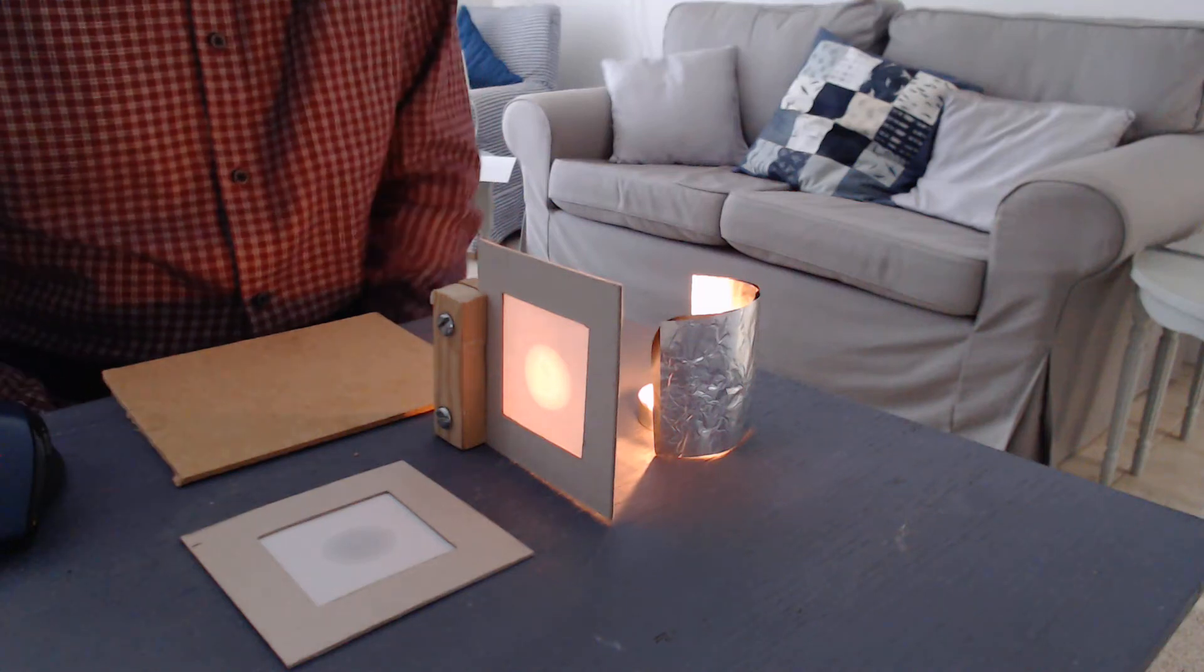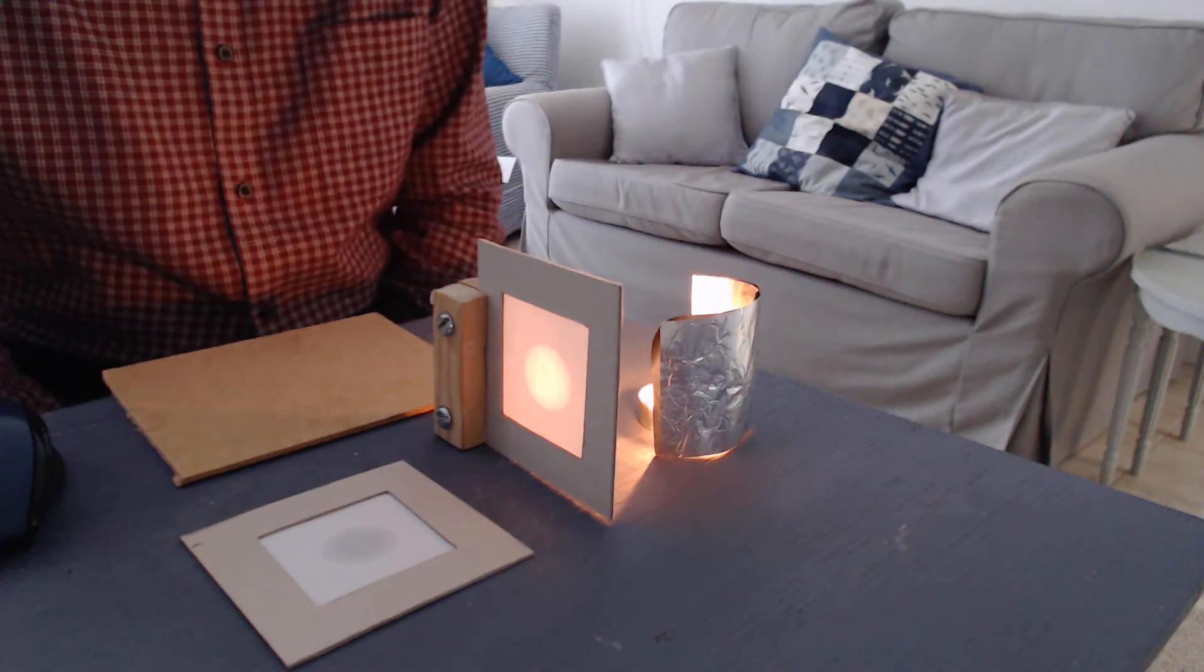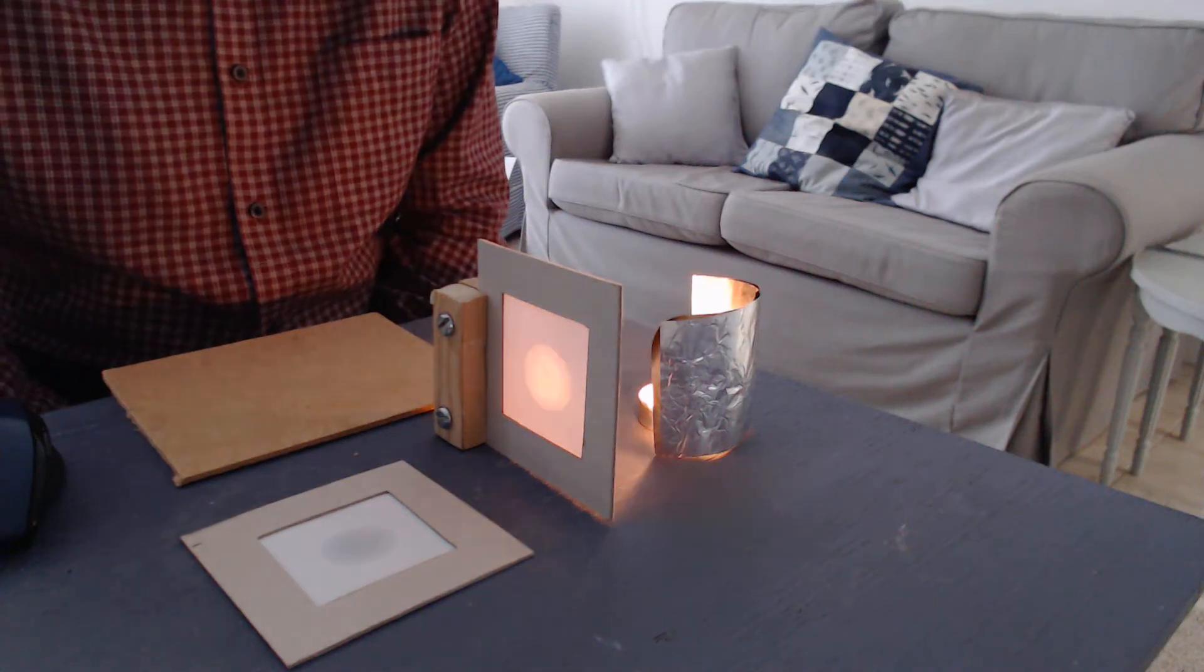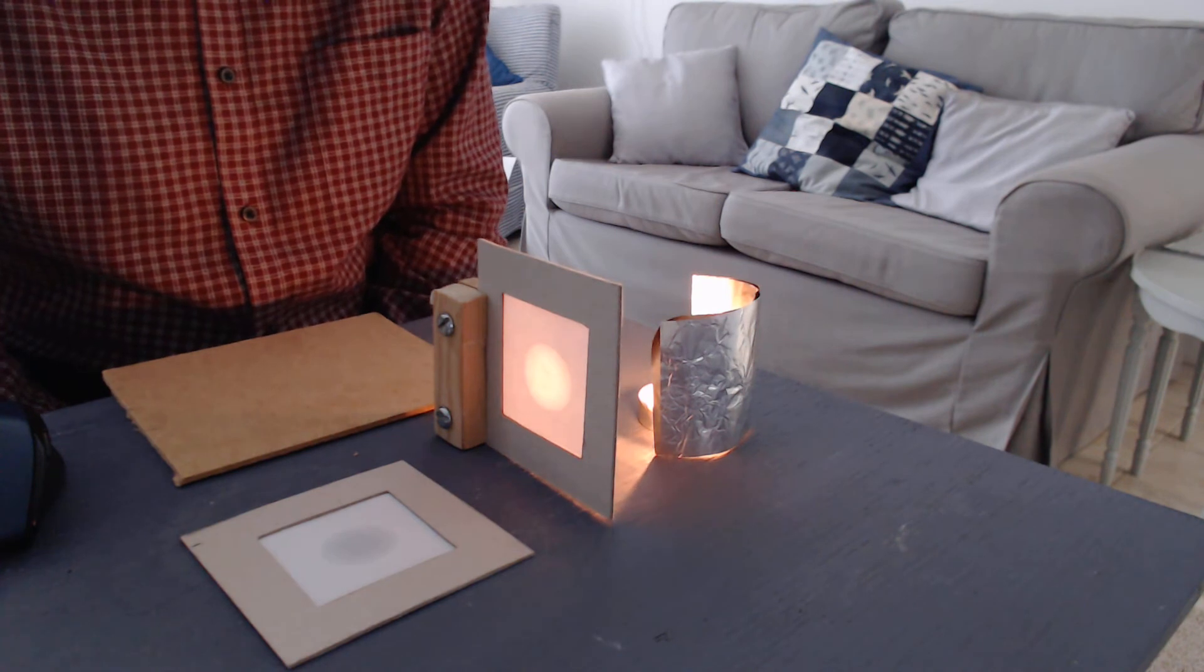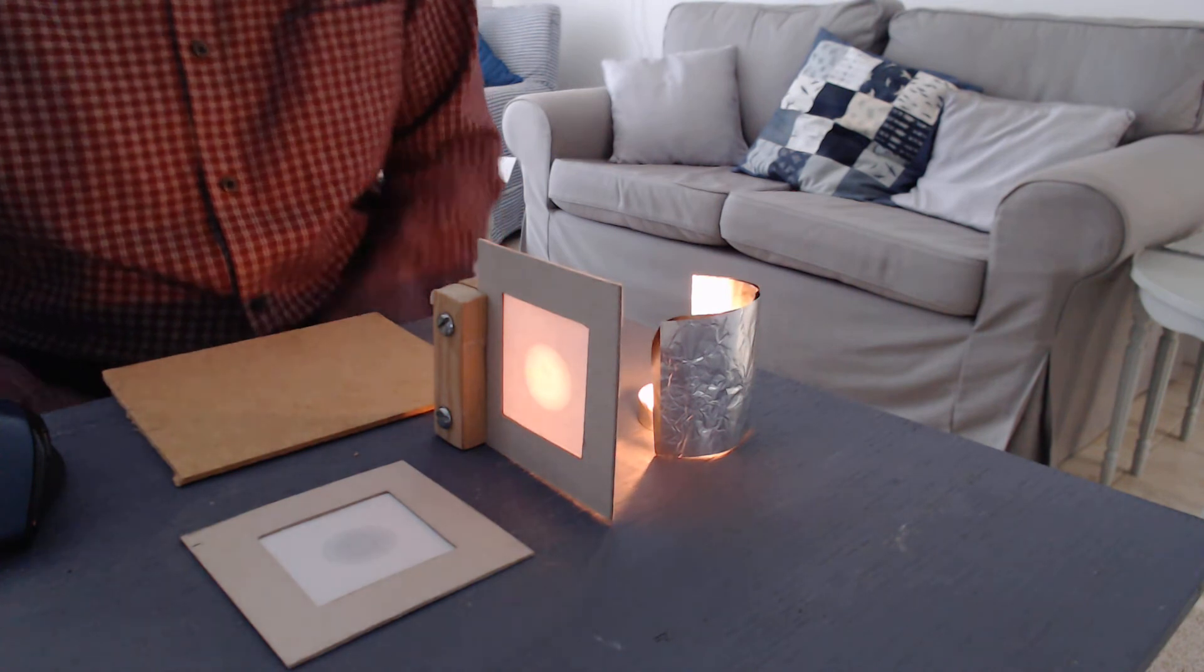This video is an introduction to some apparatus that I use in other demonstrations.